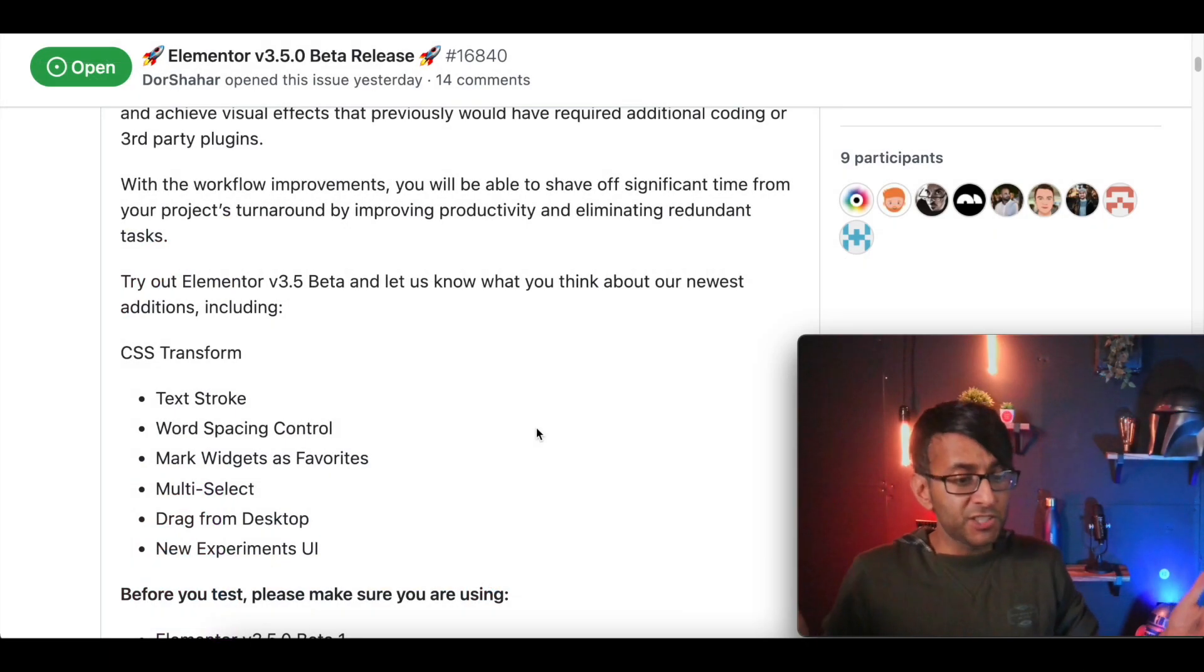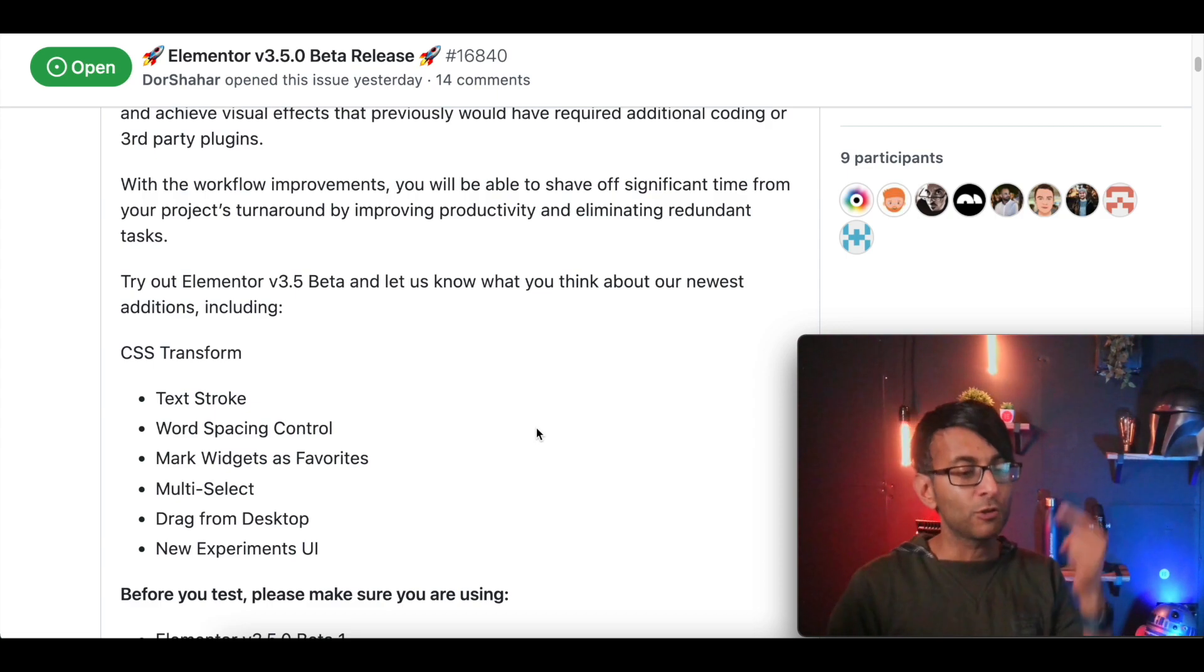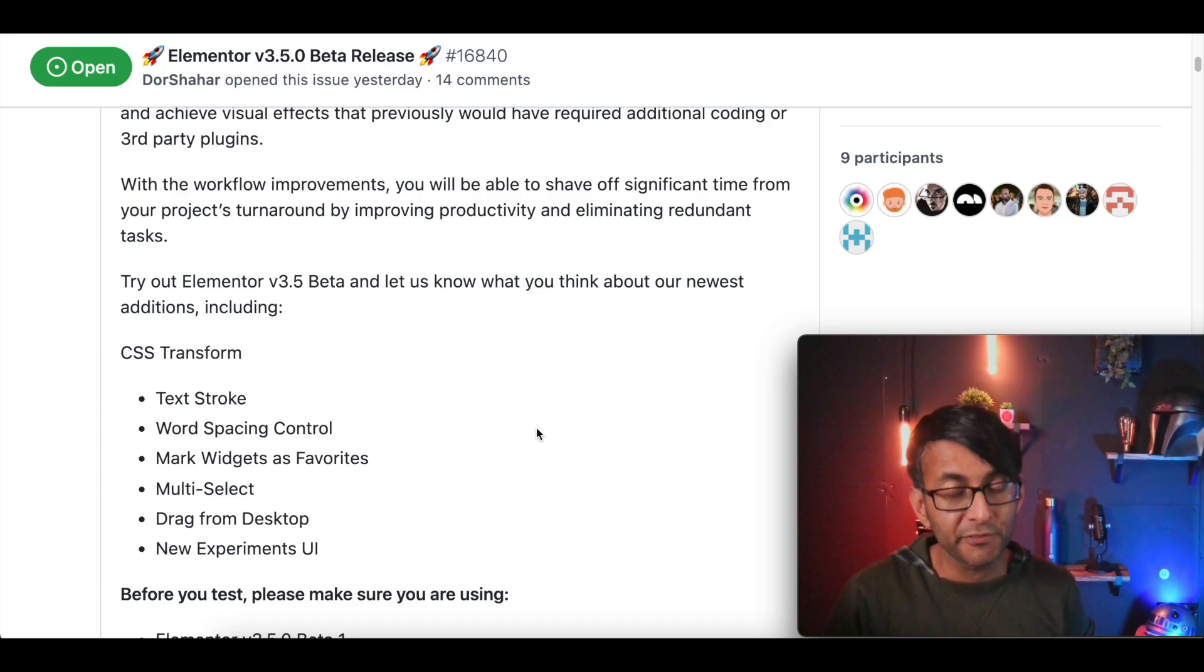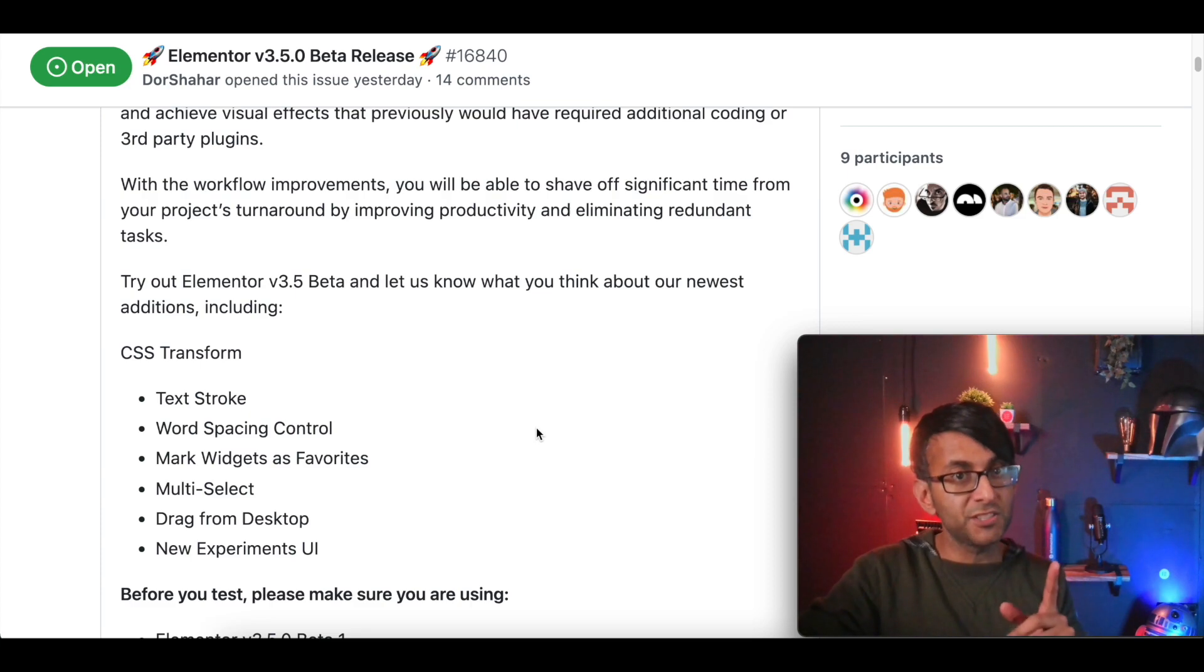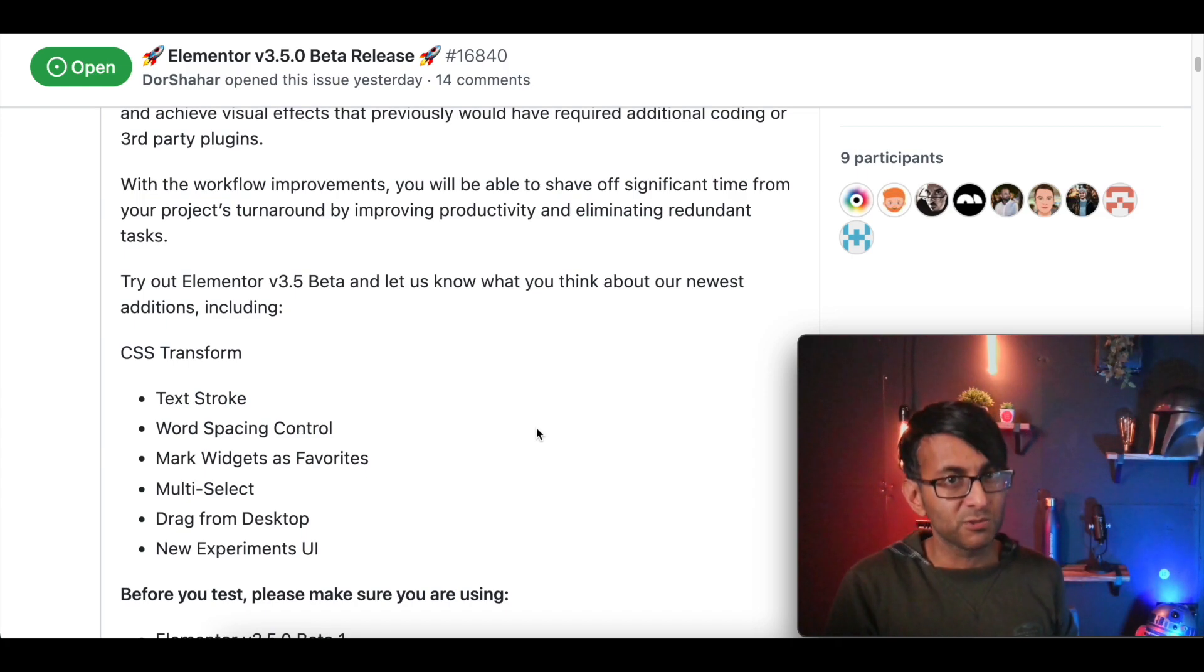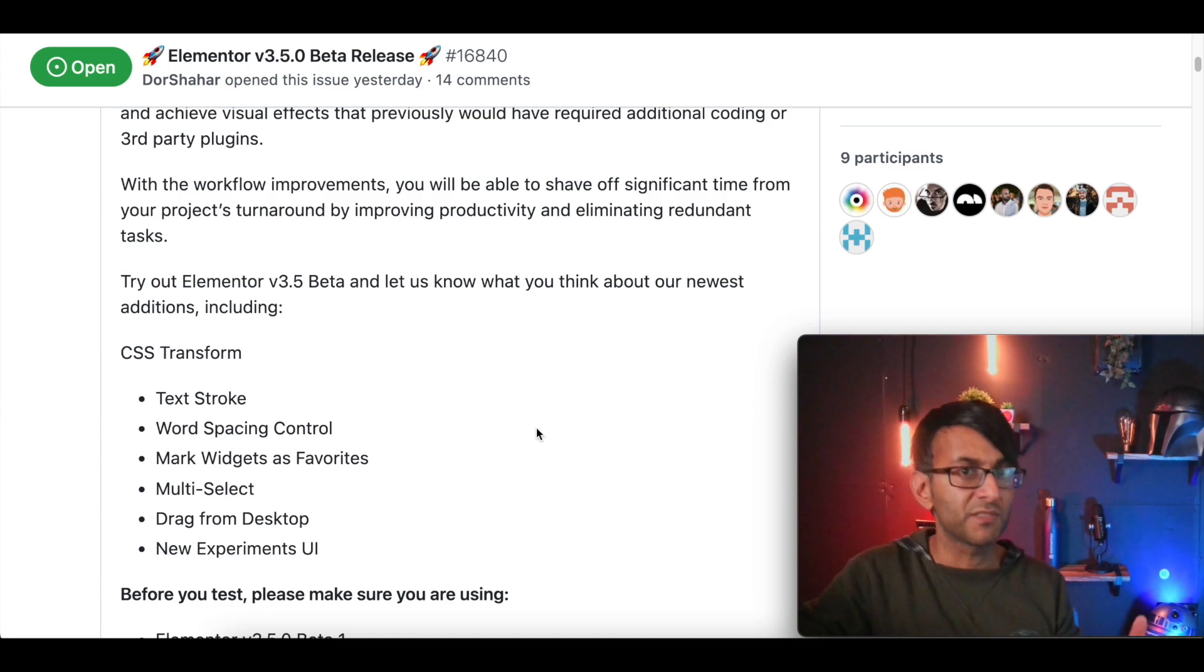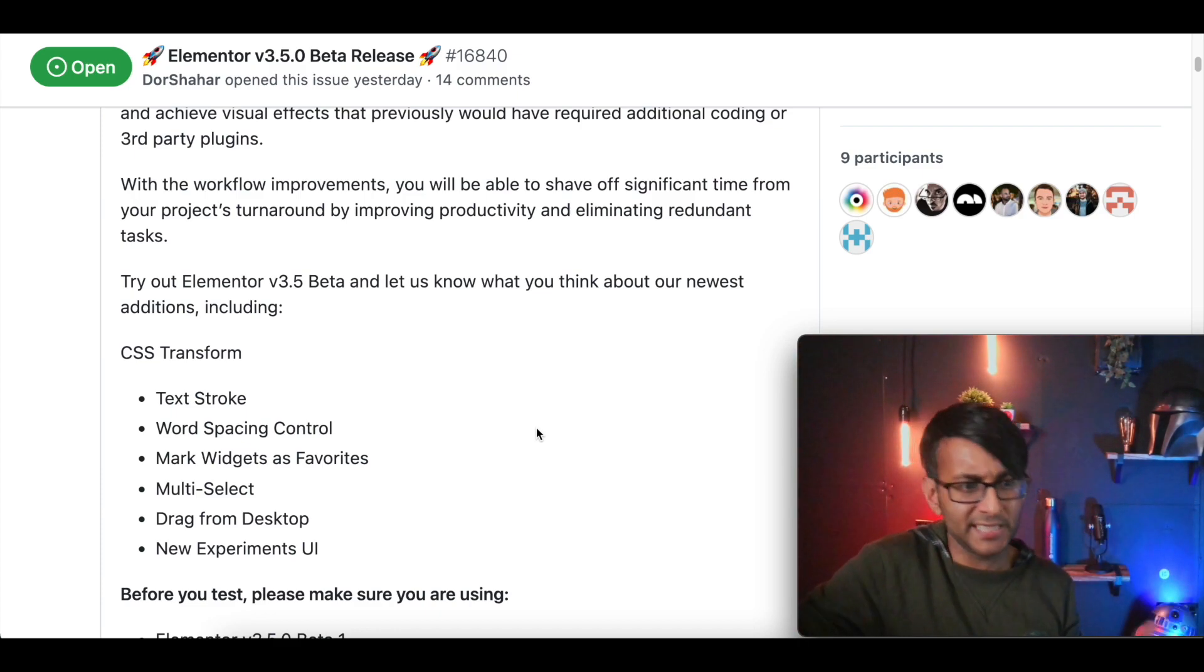So some of the features are text stroke, word spacing, marking your widgets as favorites, multi-select and dragging from the desktop. I cannot wait to test this out. And by the way, I haven't even installed 3.5 though. So any of you out there who don't know how to do a beta version, this is what you need to do. Now, I will give you one warning. Don't do this on your official website. So if you've got only one Elementor site, don't do it on that because things might break.